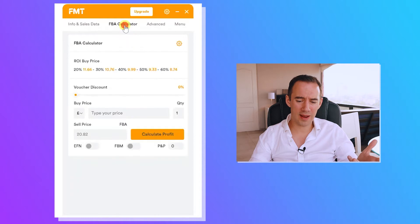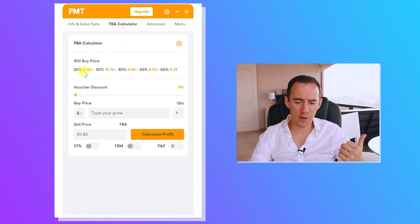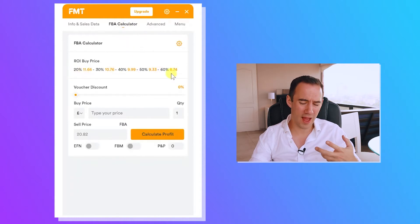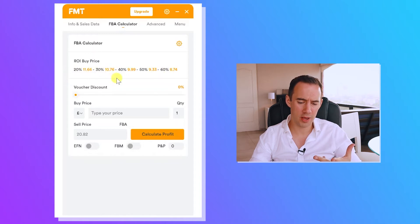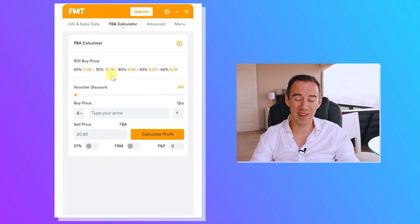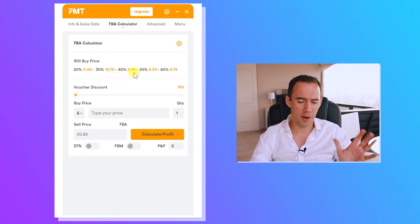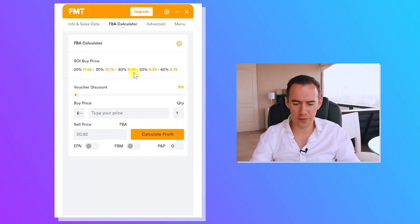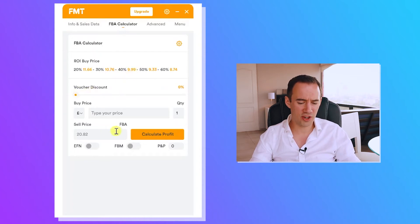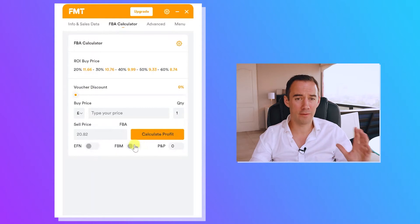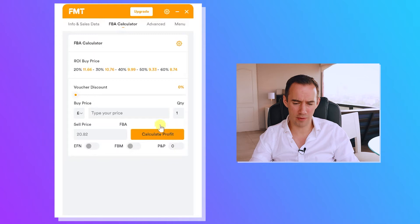Moving up to the sales tab — again, very simple and easy to read. If you're looking for 30% ROI, you can see you'd need a buy price of £10.76; for 40% ROI, a buy price of £9.99. I love that feature. You can also add voucher or discount codes, change your buy price, switch on FBM fulfillment by merchant, and add postage and packaging to calculate your profit.